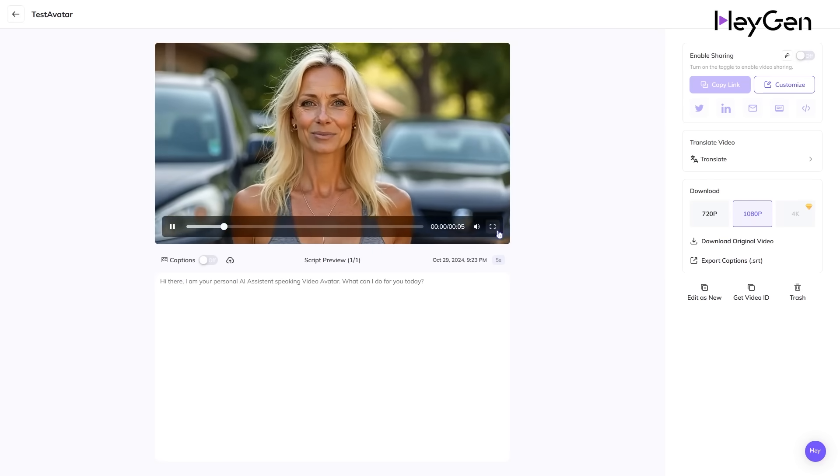Hi there. I am your personal AI assistant speaking video avatar. What can I do for you today?